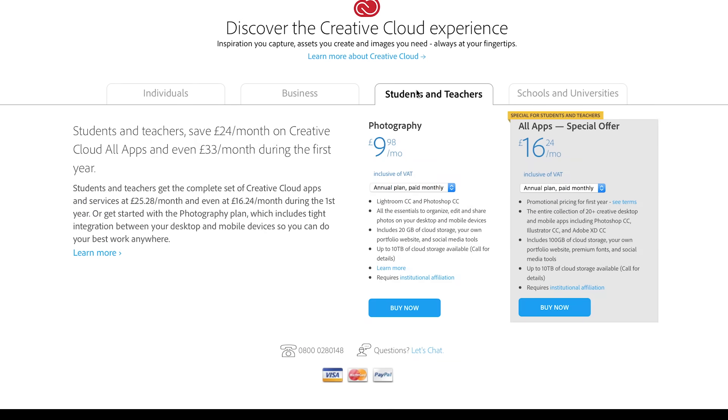Like Toon Boom, Adobe also have discounts for students and teachers and usually they'll have a sale on Black Friday if you can wait around for those deals.